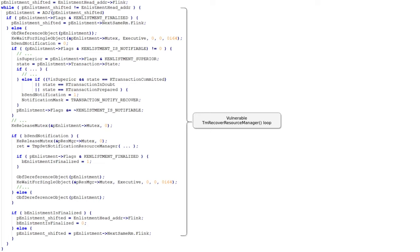The fact that it sends notifications we're actually going to abuse — we're going to use that to read from a use-after-free and know exactly what enlistment was last touched, and that's very important for us.